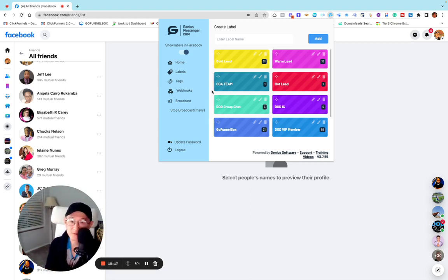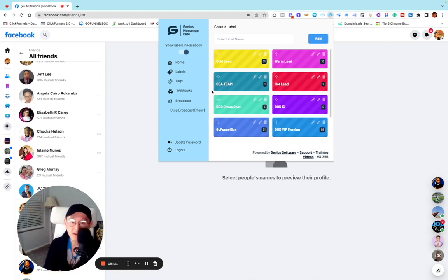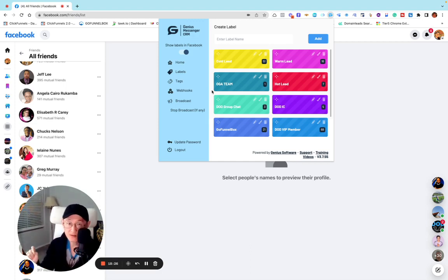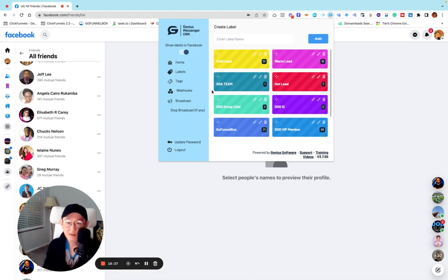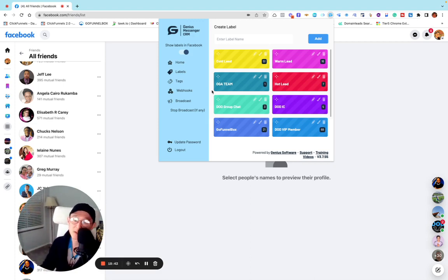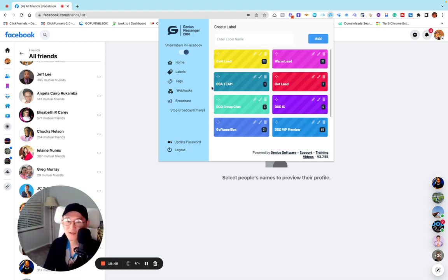Make sure to subscribe to my channel and give a thumbs up. Please remember: treat your Facebook friend list like an email list, and use this simple strategy to collect emails quickly, give free training, give free offers, nurture them, and turn them into buyers. It works — I'm using it, and my students are doing it too. Make sure to try it out. I'll see you in the next video. Thank you so much.